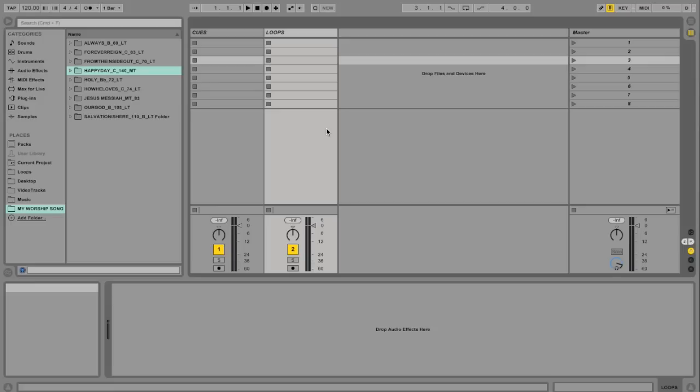And that way, every weekend all you do is you just reassign your controller or whatever device you're using to triggering the loops to the songs that you're actually doing that weekend. And you don't have to spend time re-importing them and adding them and making a new Ableton session every weekend.